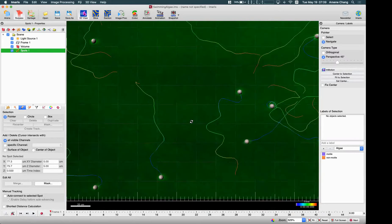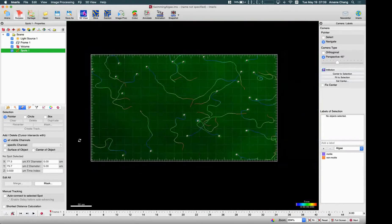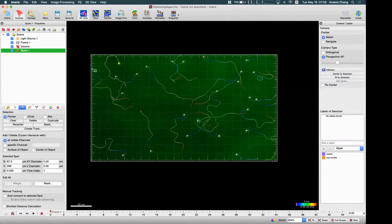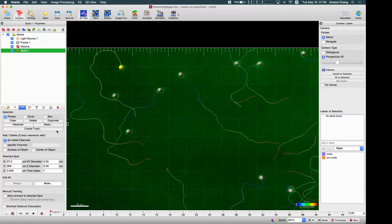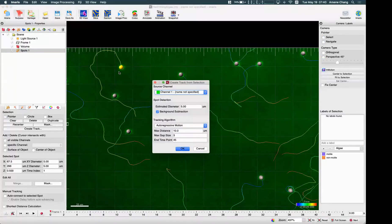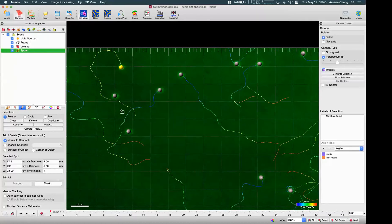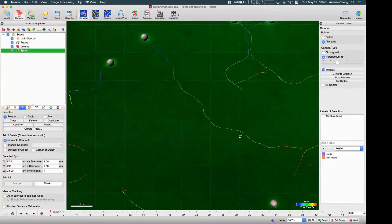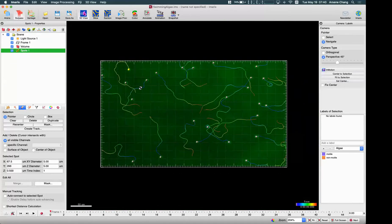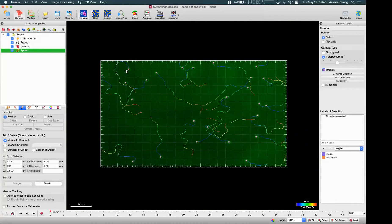Even if there are already-created tracks that you want to re-track, you can click on them and modify the parameters just for those specific ones. Usually you want to keep all settings the same, but for special applications you have the capability to do this using these functions.